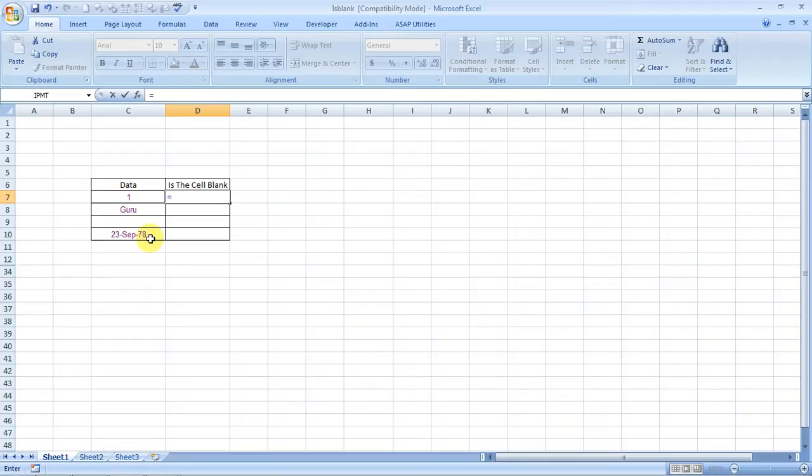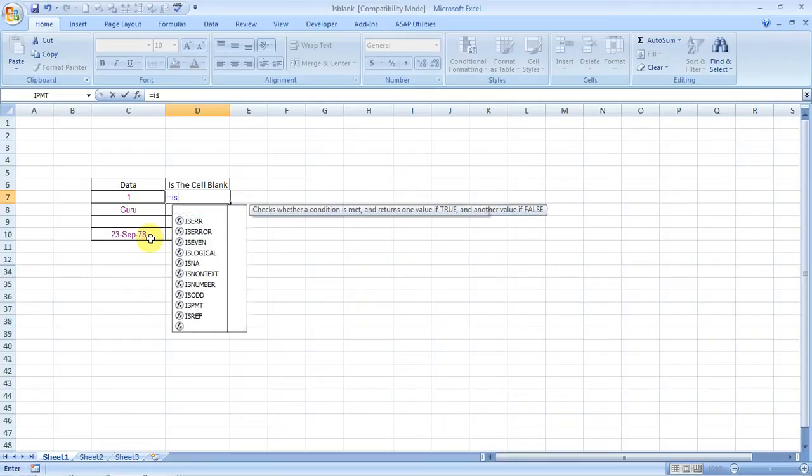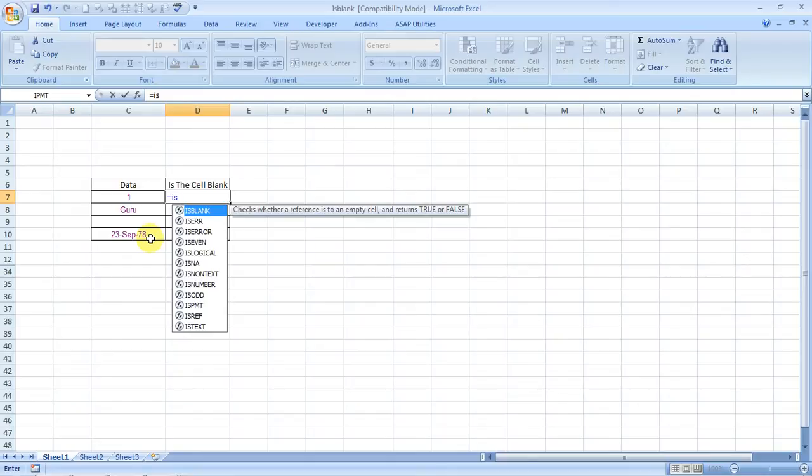So you start with an equals sign and then you type I-S-B-L-A-N-K. Well, the benefit with Excel 2007 and above is whenever you type the initials of a formula prefixed by equals, all the formulas relevant to that spelling show up like this.